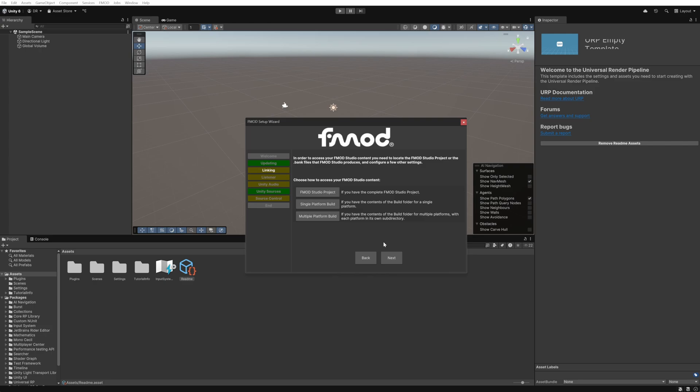On this window we can choose how we want to link our FMOD project to the Unity project. We could link the complete FMOD studio project but then if we're working across a team then everyone would need to have access to our FMOD project. The simplest method is to link to just the built banks for the project as then you would only need to have to share these.